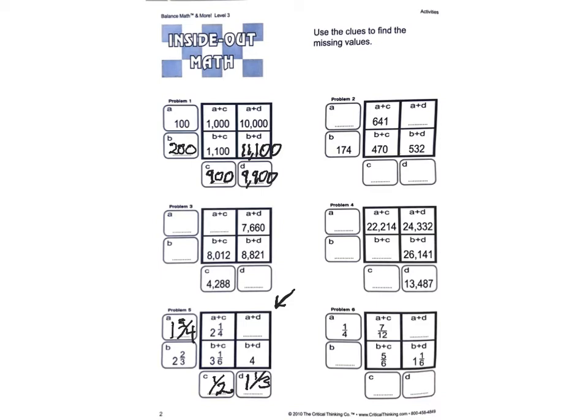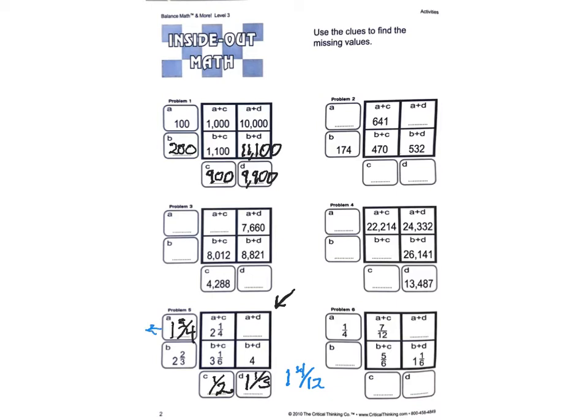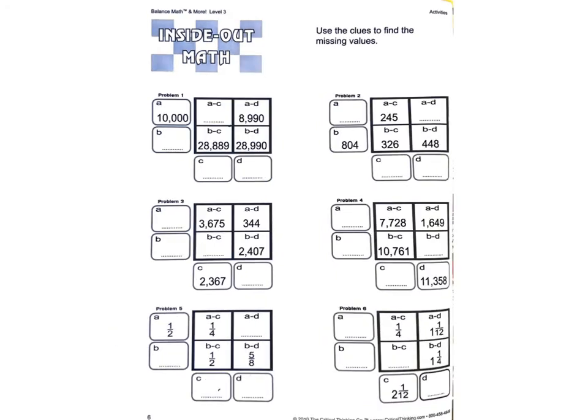Well, let's see. I'm going to need 12ths here. So let's just off to the side, make this one 1 and 4 twelfths. And we'll make this one 1 and 3.